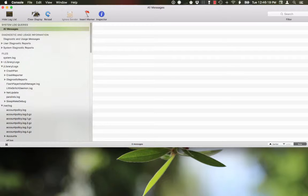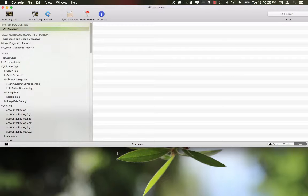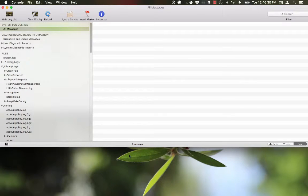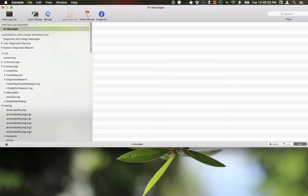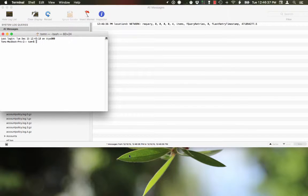What happens is my dock will freeze as well as the app switcher. It won't operate for me, and I'll show you what I mean. It happens when I launch an app. So let's say I launch Terminal, for example.